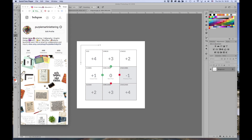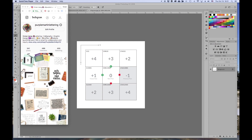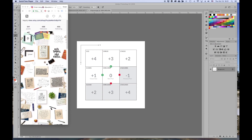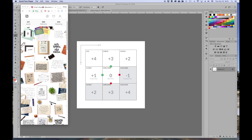Hi everyone! Today I'm going to show you how to create an Instagram feed where all the posts connect together, like what I have on my Instagram account. Not only does my feed connect left and right, but once I have a new post it pushes down and connects top and bottom too, so it never breaks. You can see this notebook is connected to that notebook.